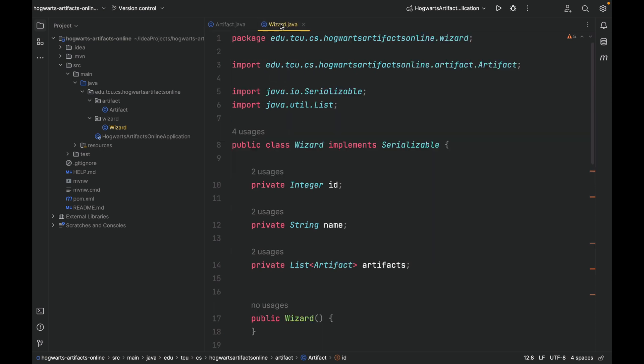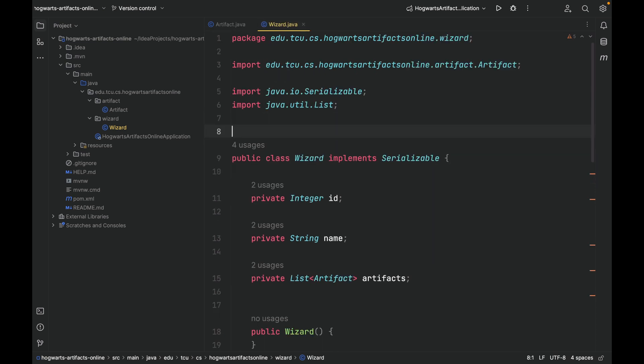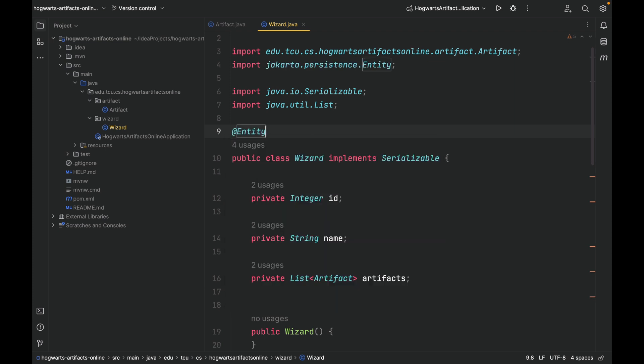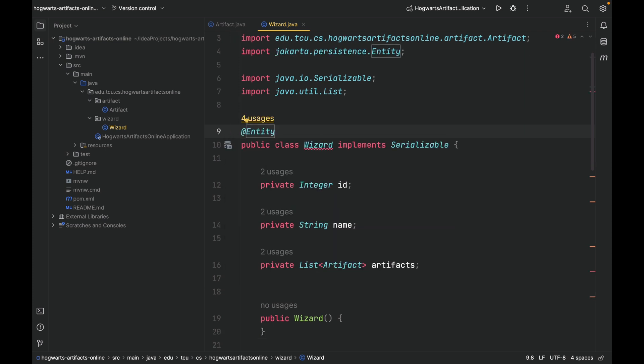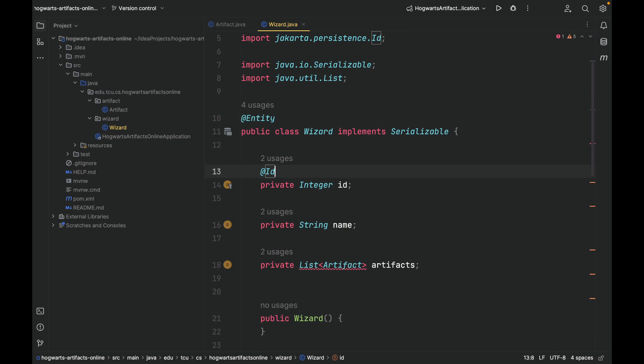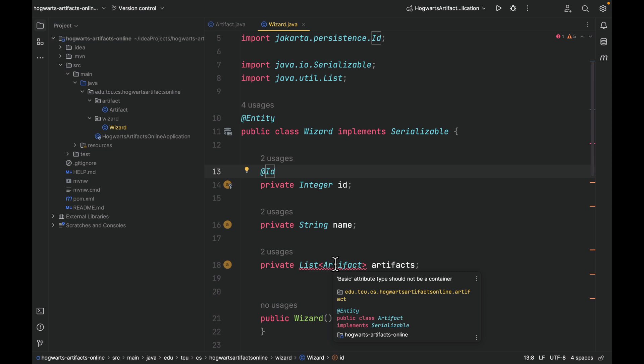Now, similarly, let's go to wizard. We're going to annotate this wizard class as an entity, and the ID as the primary key. Now you'll see that line 18 is not happy. It says basic attribute type should not be a container. Well, what's going on? What happens here is that Spring Data JPA requires us to annotate the one side and the many side.